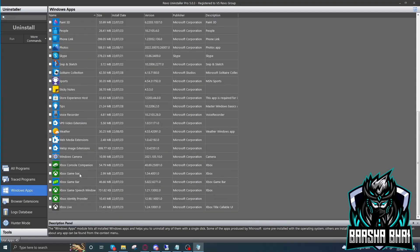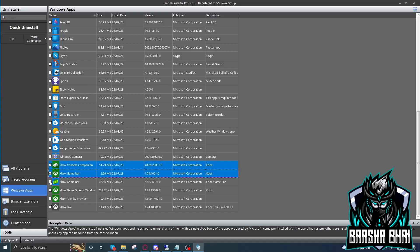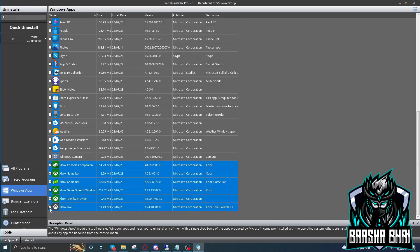Now here you have to select the Windows apps and go down here. You'll find the Xbox applications. You have to delete all the applications. Select them.